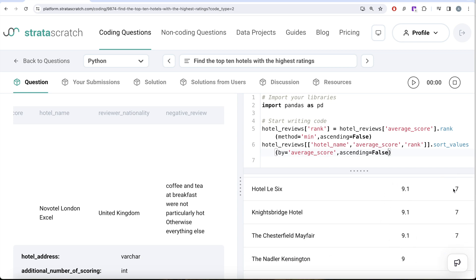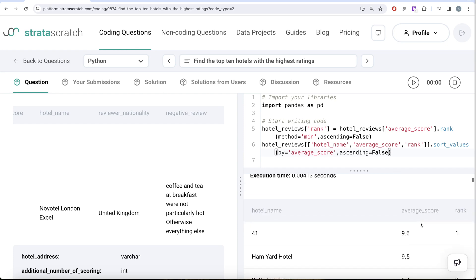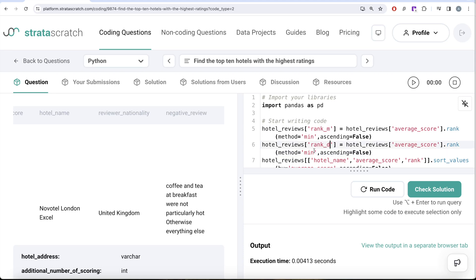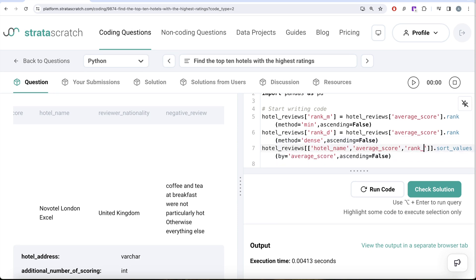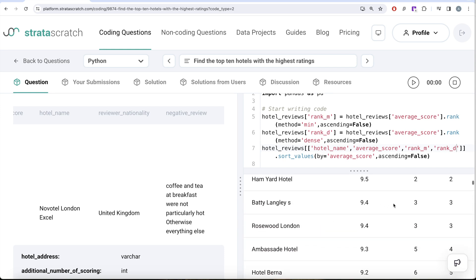This is exactly how the rank function works in SQL. If there is a tie, it skips ranks. For example, if three rows have the same value they are all assigned rank 7, and the next one skips 8 and 9 and gets rank 10. Now let me show why we should not use the dense method. I'm renaming this to rank using minimum method, and copying to create a rank using dense method.